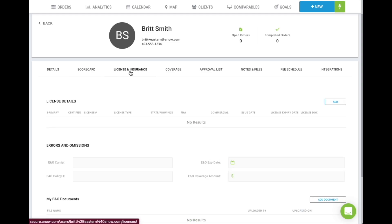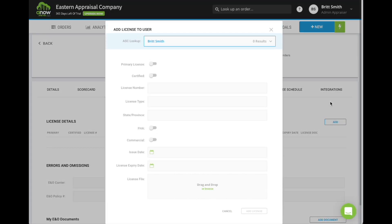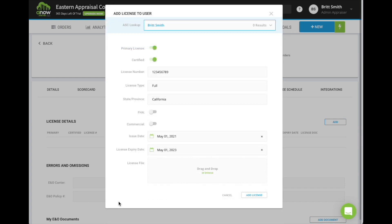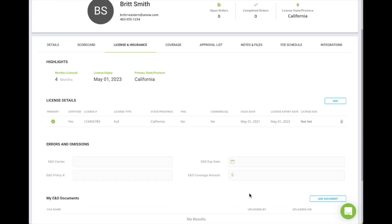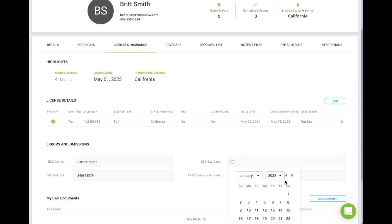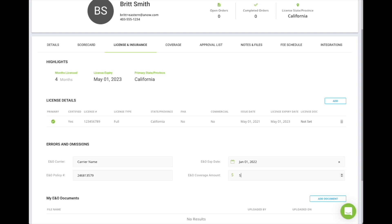Next, click the License and Insurance tab and enter your license details accordingly. Just below on the same page, you will need to enter your E&O details. Please note that in order to receive orders from UWM, you will need to have both your license and E&O policy information up to date in ANOW.